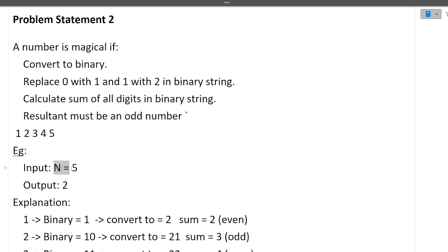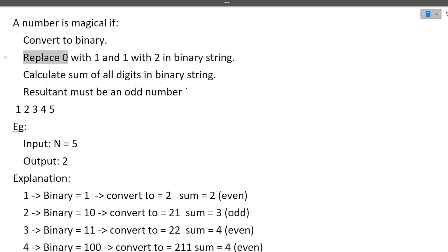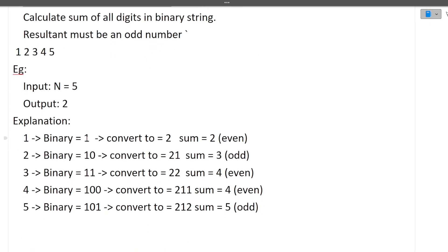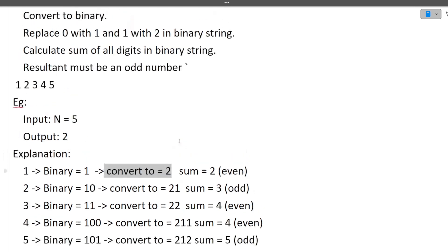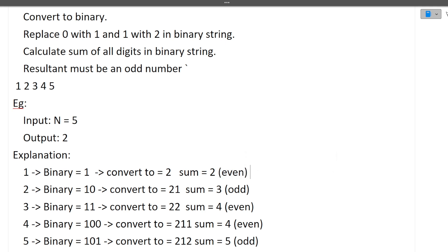For example, if n is 5, we check numbers 1 to 5. For number 1: binary is 1, convert 1 to 2, sum is 2 — even, so not a magical number. For number 2: binary is 10, convert to 21, sum is 2+1=3 — odd, so this is a magical number.